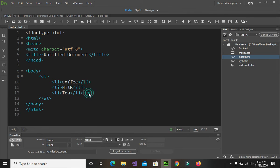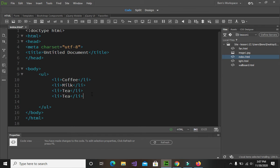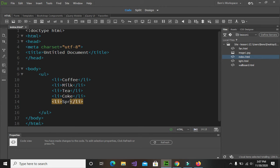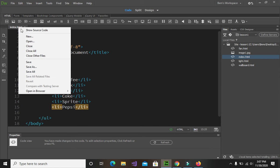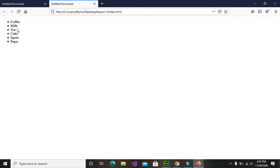Let's add more items. Go back to Dreamweaver and add more items by copying and pasting the li tag and changing the content. Save the changes with Ctrl+S, then right-click on the document tab, open in browser, and select Mozilla Firefox. There you go — we have successfully added new items to our unordered list.